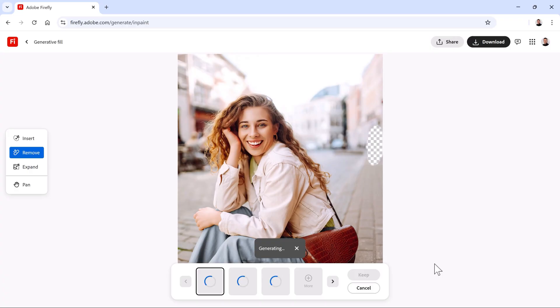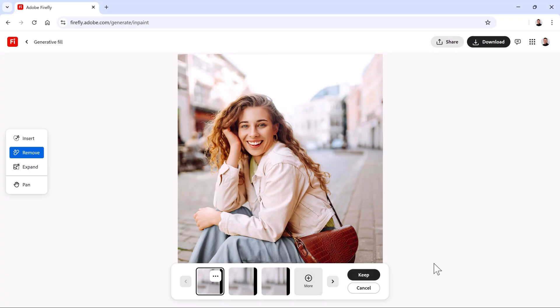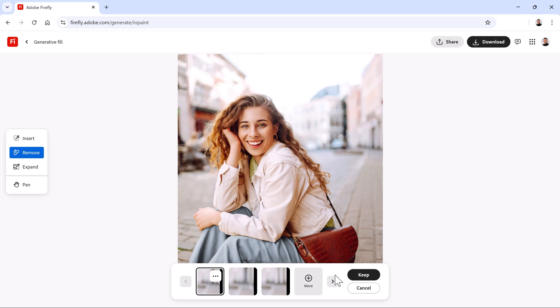And in a few moments, you will see three generations. The results are just incredible. Firefly will match lighting, perspective, and depth of field, creating a photorealistic result. You can click on this arrow icon to cycle through the other two results. And they're just as good.